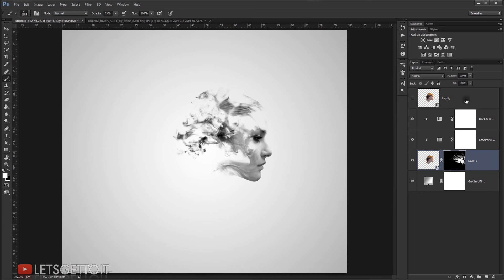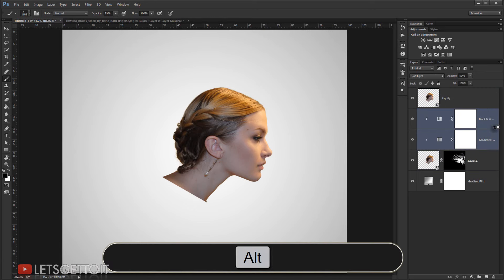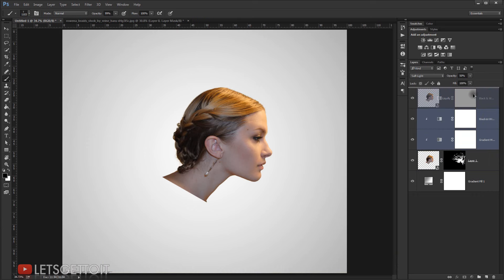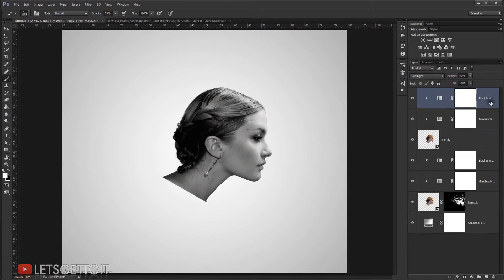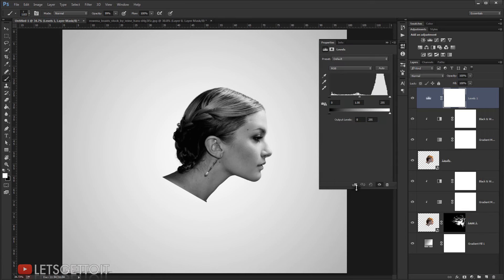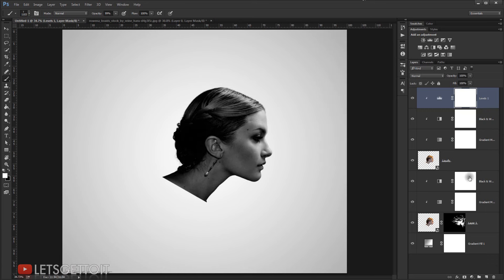Now I'll go to the Liquefy layer and make it visible. I'll apply the same adjustments I used for the first layer — I'll select both adjustment layers and Alt-drag to copy them, placing them on top and clipping them to the Liquefy layer. I'll also add a Levels adjustment clipped to the Liquefy layer and make it a little bit darker.